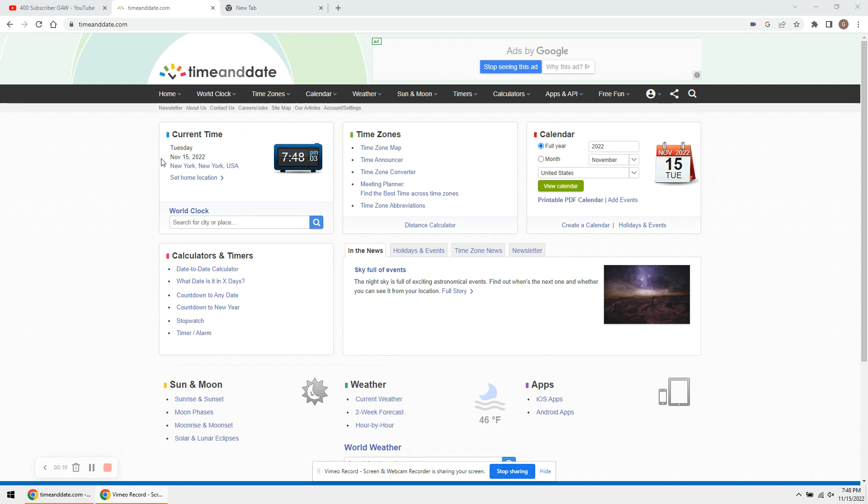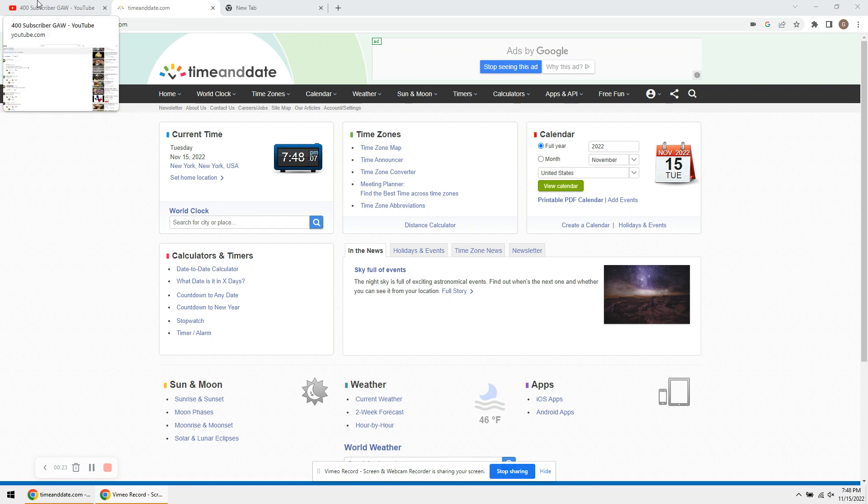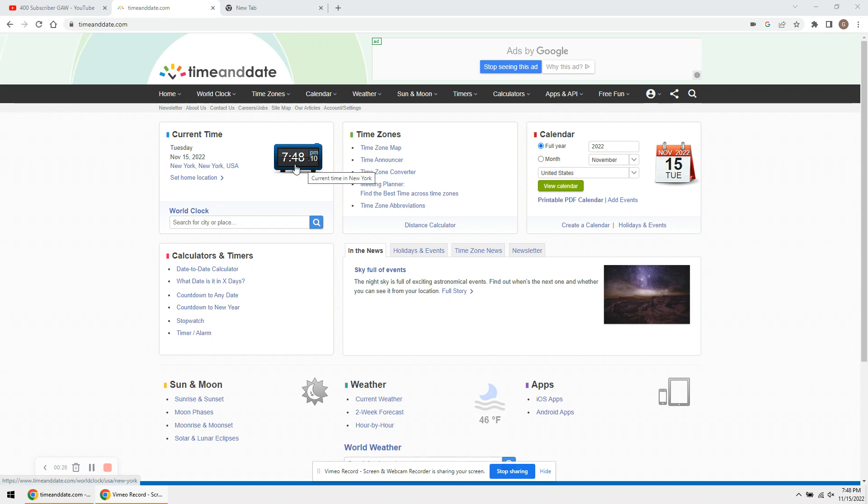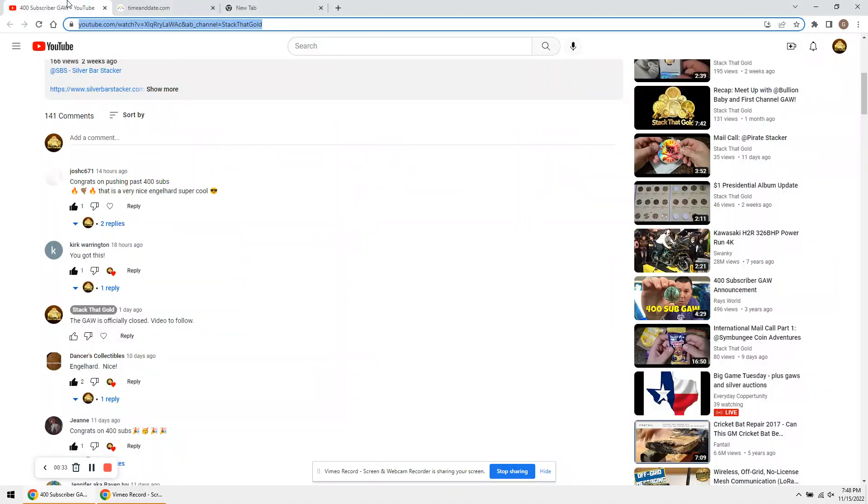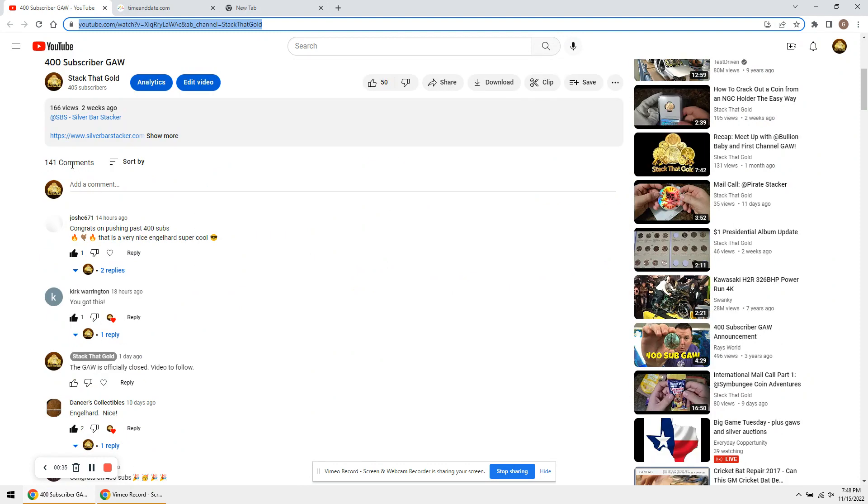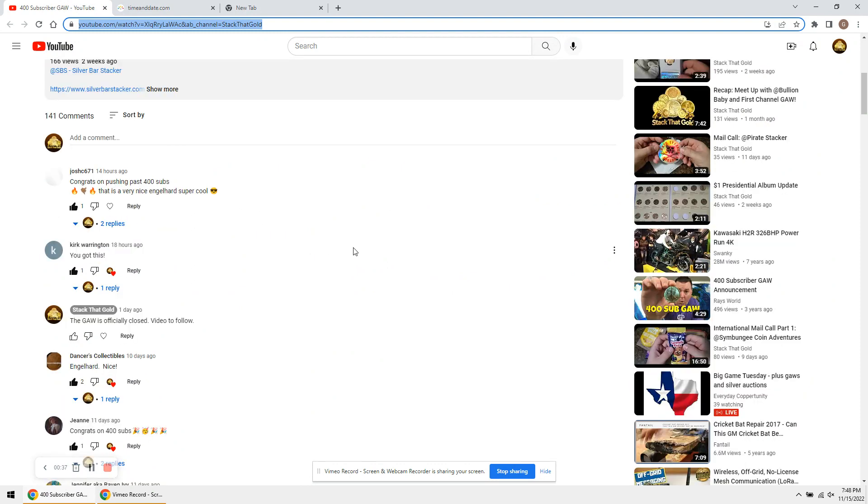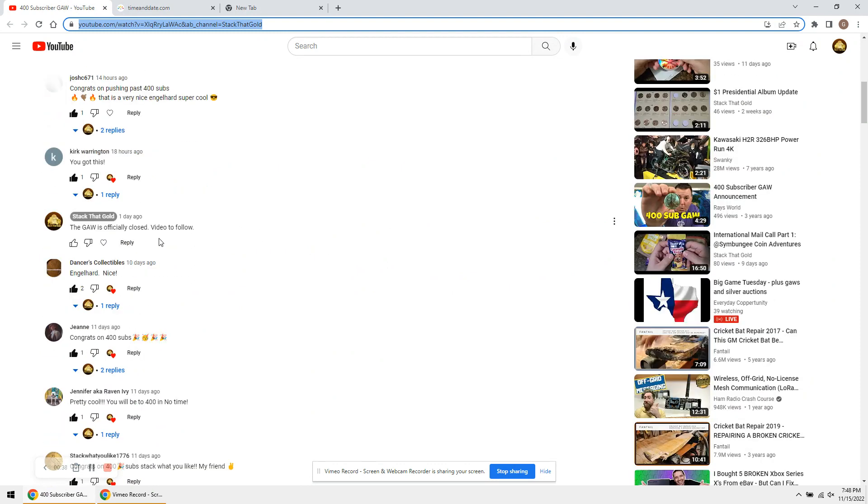As you can see, Tuesday, November 15th, 2022, and it is almost 8 o'clock. By the time this airs, it'll be 9 o'clock. And I just want to show you guys, we have 141 comments. I commented a day ago.